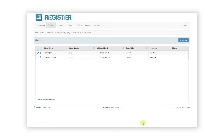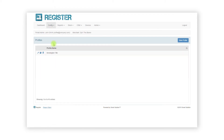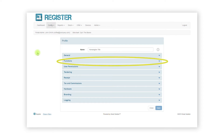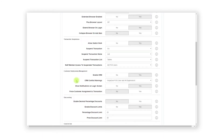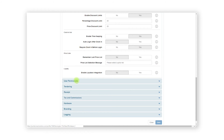The final task is to configure how the price list will operate on the register. To do this, click Config from the top bar and Profiles from the sub menu. Now click the edit pen icon on the relevant profile and click Functions to expand the options. We now need to set Remember Last Price List to either Yes or No. When set to Yes, the register will automatically select the price list used in the last transaction. When set to No, it will prompt the user to select a price list at the start of each transaction if you have multiple price lists. If you only have one additional price list, it will select the default automatically.